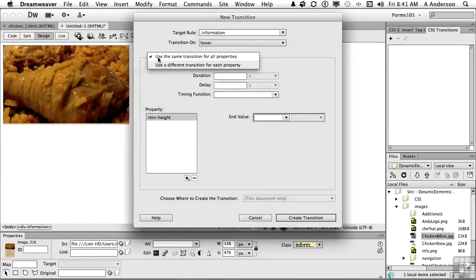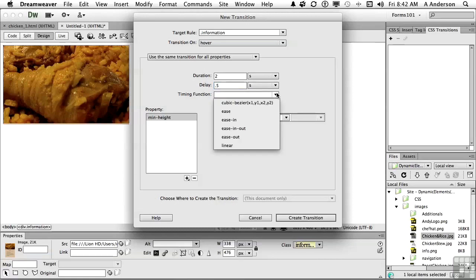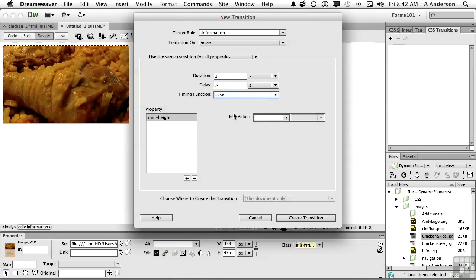You have the option to use the same transition for all properties, or you can change properties based on each transition — so you could have it open up and then maybe add a border at a different time. We're going to say same transition. The duration — how long does it take to open? I'll say two seconds. The delay — you know those websites where you move your mouse and everything's popping up in your face because they have no delays? I don't want something to open if I'm just trying to move my mouse somewhere else, so I'll give it a half-second delay. They have to be hovering on the chicken and rice for half a second before it works. The timing — ease in and out, things like start slow then go faster, or the opposite. I'm just going to do ease. And finally the end value: the height of this image is 476 pixels. Click Create Transition.